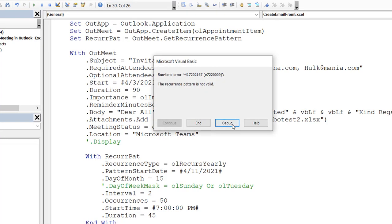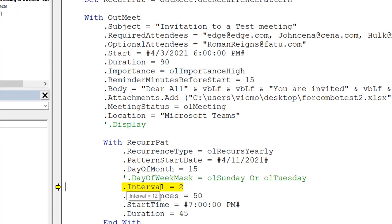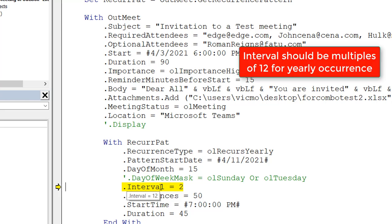So you can see that it has an error and when I debug it comes to interval. If you hover over interval, you will see the default it's giving you is 12. So what happens is that for the yearly recurrence, it doesn't accept any number less than 12. When you say 12, it's counting in terms of months — 12 months make a year.